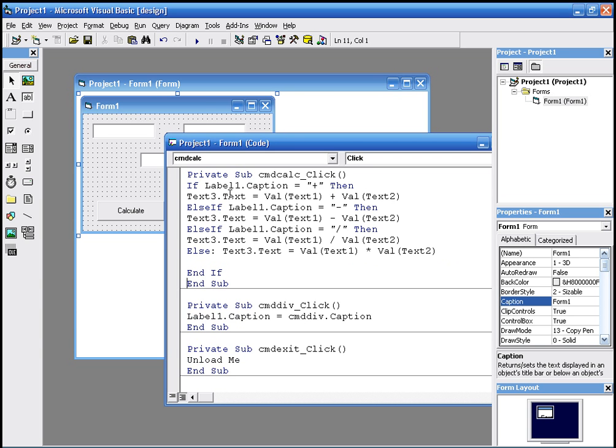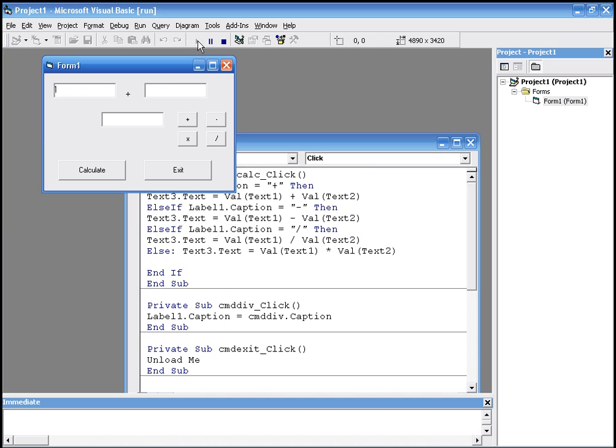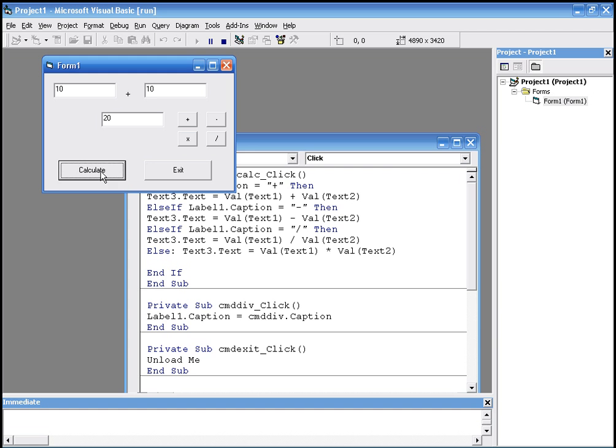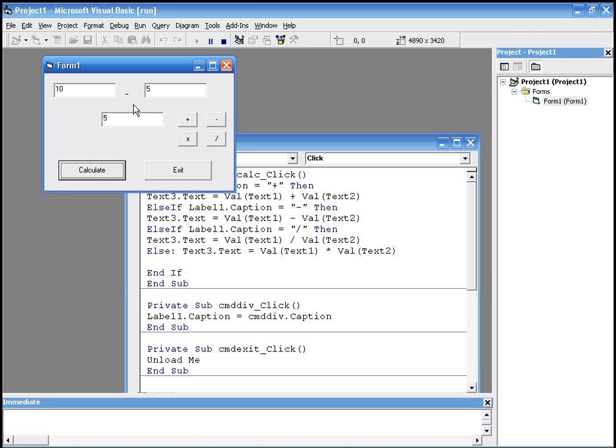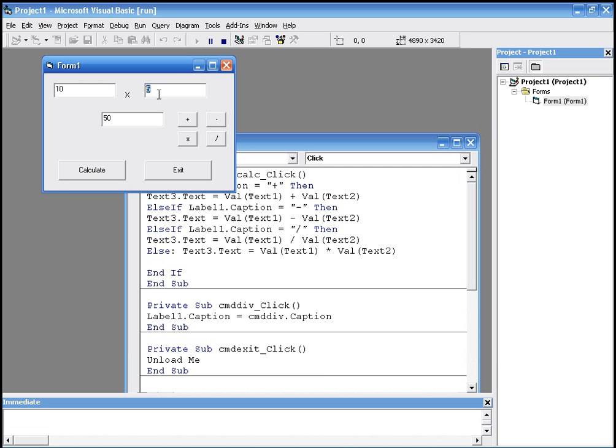And we run it. We have ten plus ten. Click the plus. Calculate, it displays twenty. We have ten minus five. Click minus here, it displays five. Ten times five, it displays fifty. And ten, five by two, by five, it displays two. And it works.